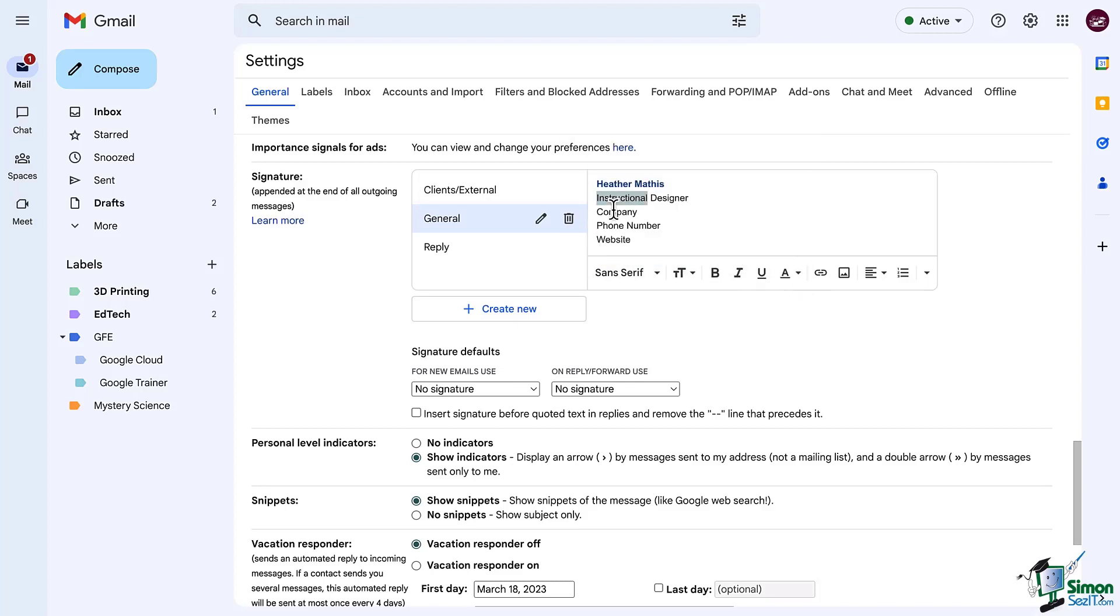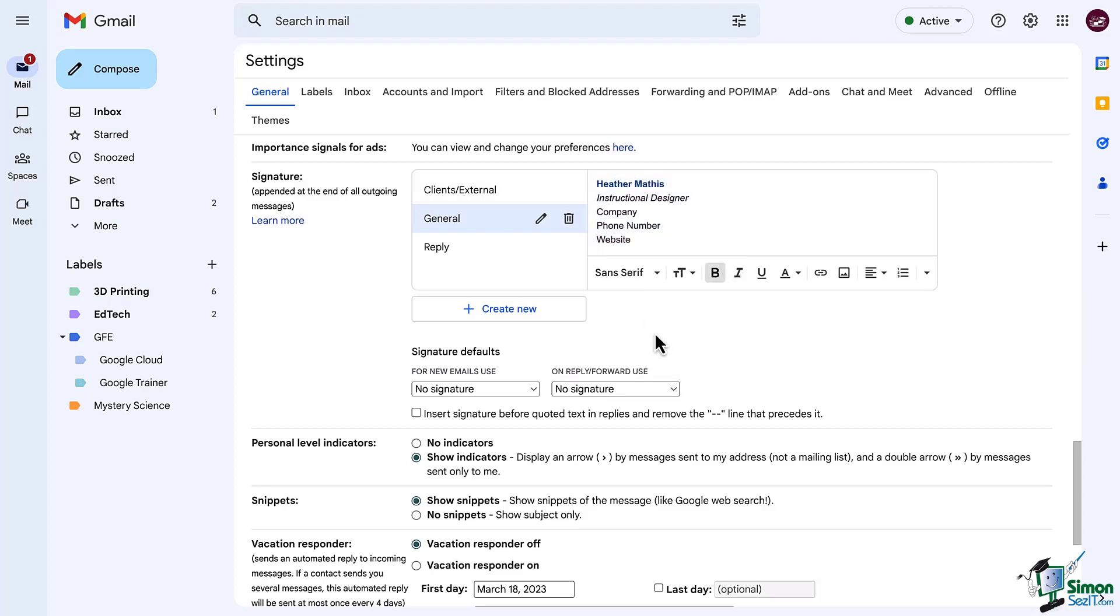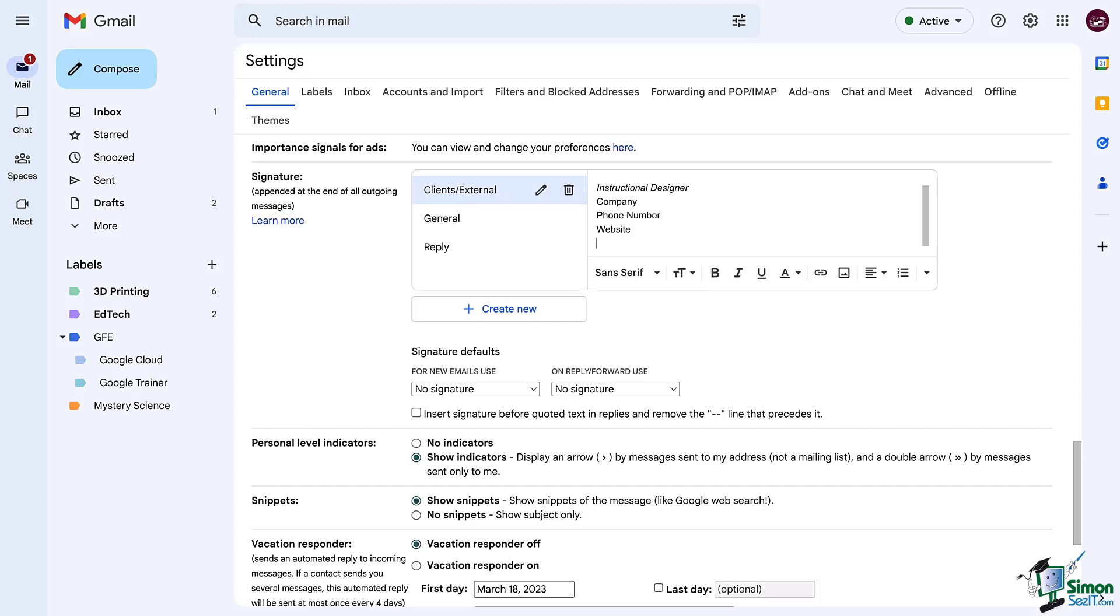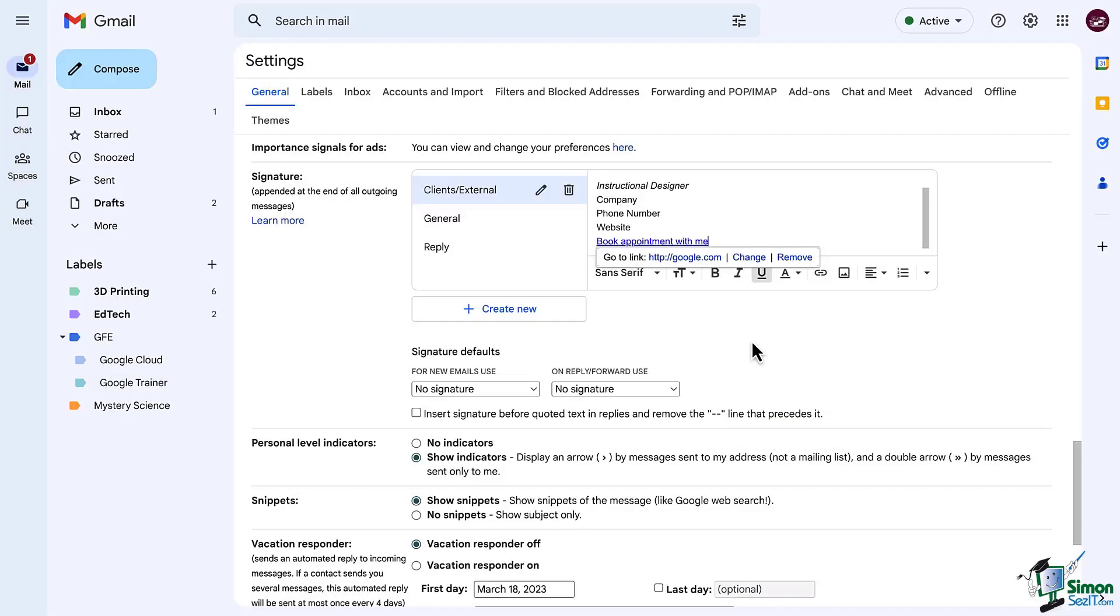Now for the other signatures, I'm going to copy and paste this information to my client or external signature. Maybe in this case I want email recipients to see a link to book an appointment with me, so I'm going to hyperlink that in my signature.